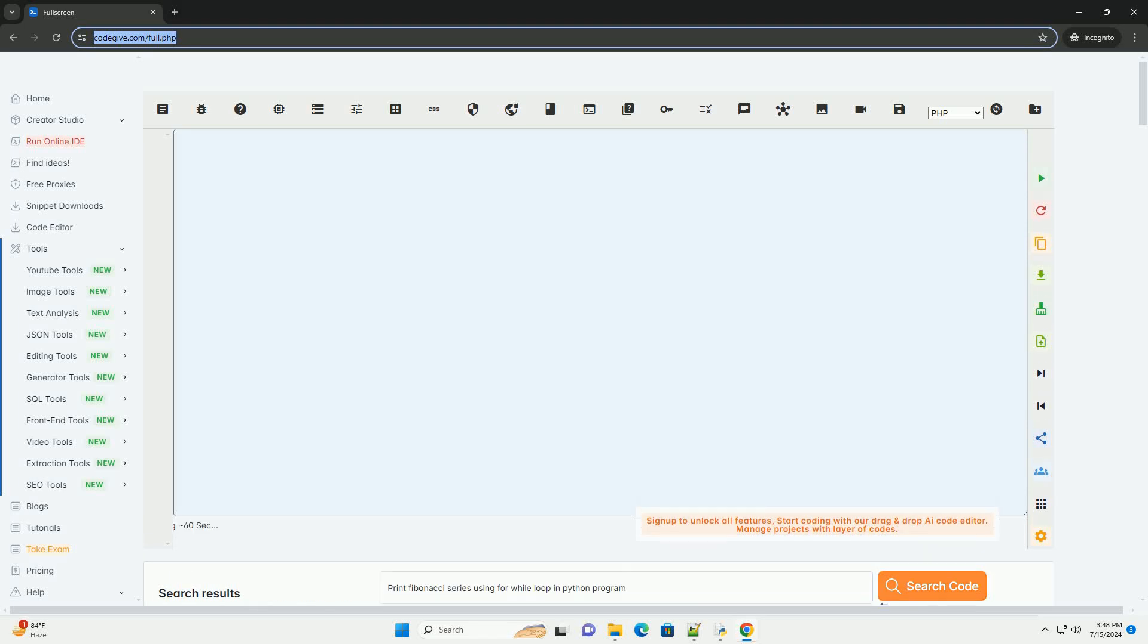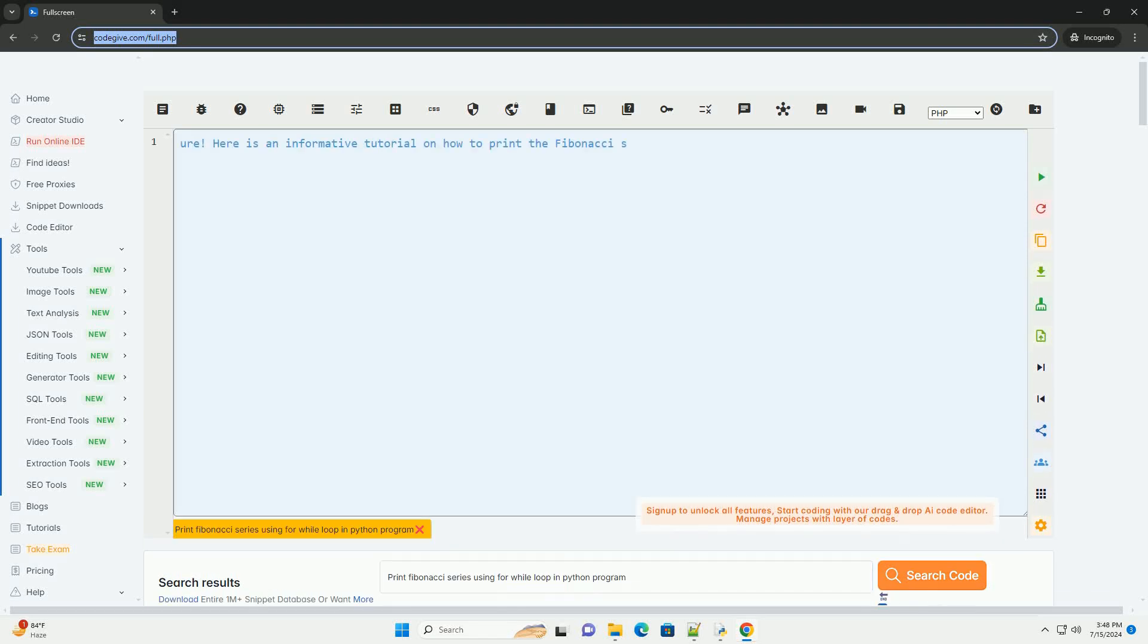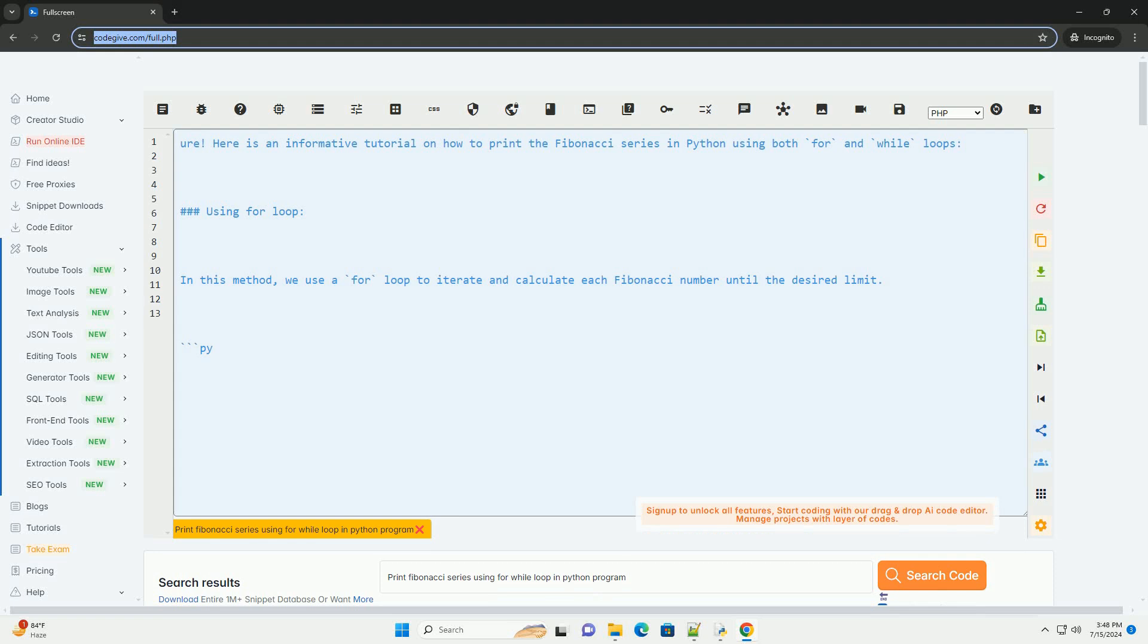Download this code and get free GPT-40 from CodeGive.com, link in the description below.